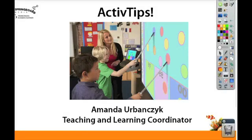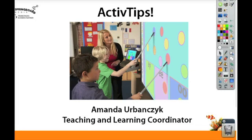Hello and welcome to Springboard Media's Active Tips. I'm Amanda Urbansic, Teaching and Learning Coordinator at Springboard Media. Today's Active Tip is about creating your first flipcharts.